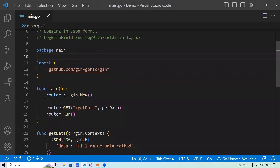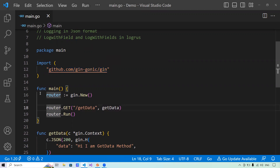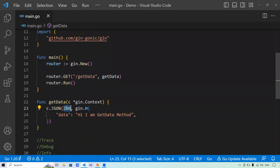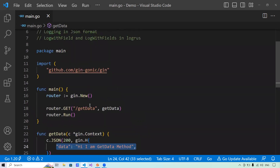Let's start with the below program. In this program, I'm using Gin — this playlist is targeting Gin. I have created a new router using Gin where if the route is getData, it calls the getDataHandler, and this handler returns a JSON format with an HTTP status code of 200, returning the message: 'Hi, I am the getData method.'